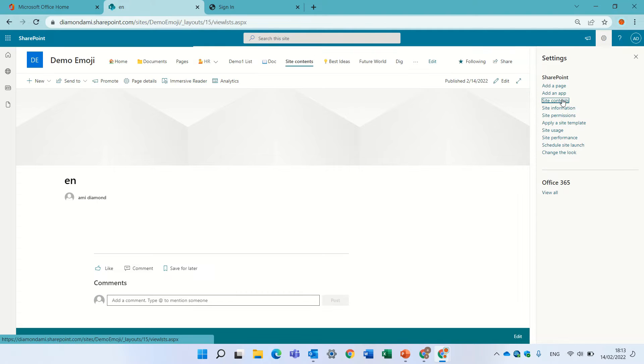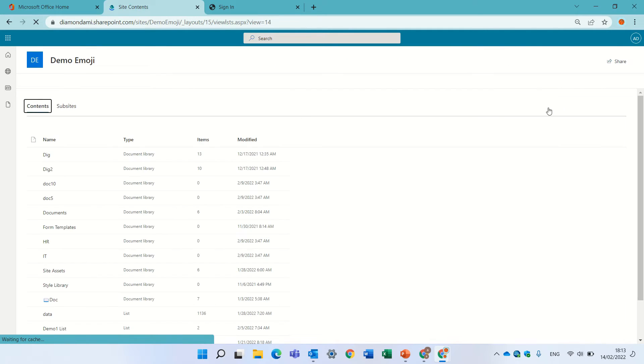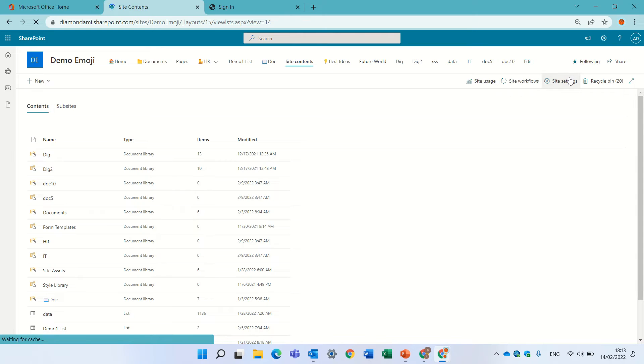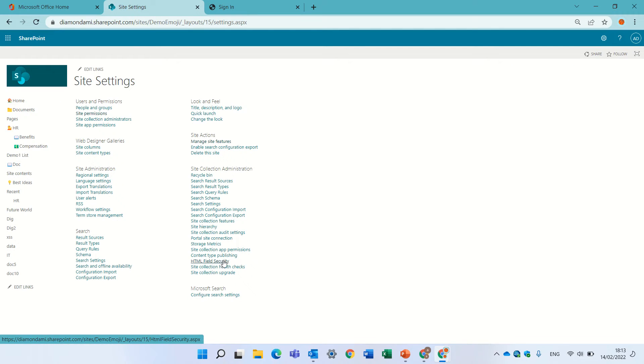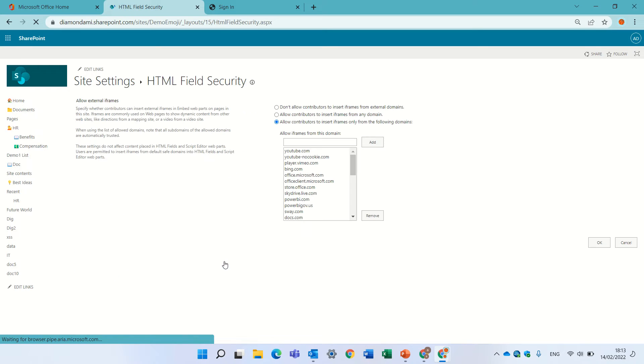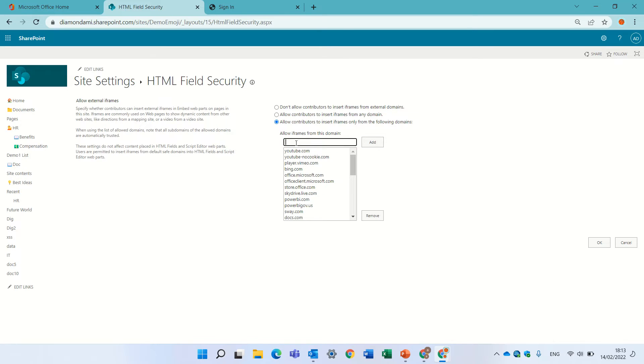Then go to site settings and we will go to HTML field security. Now we need to add the possibility to share this iframe.